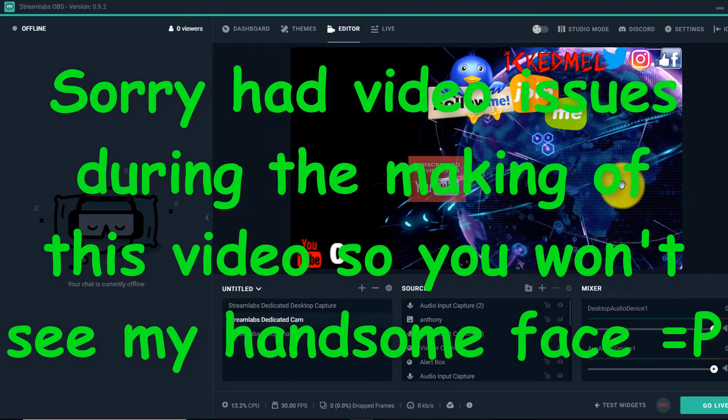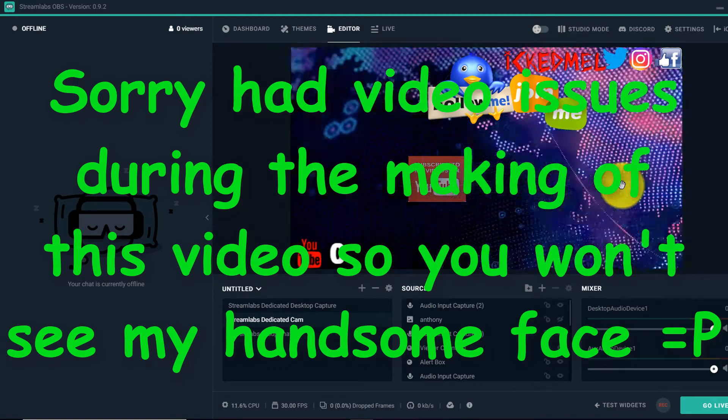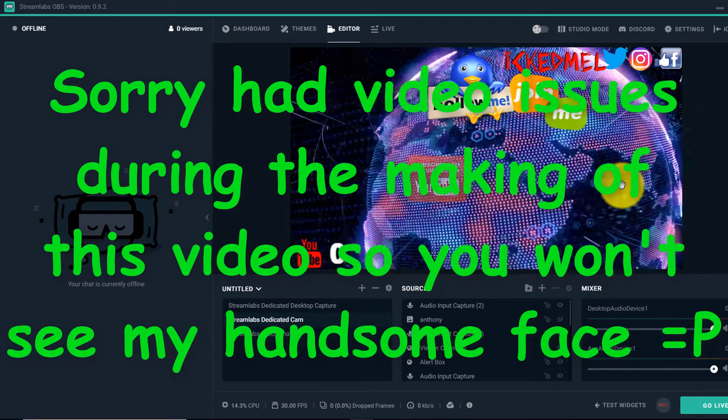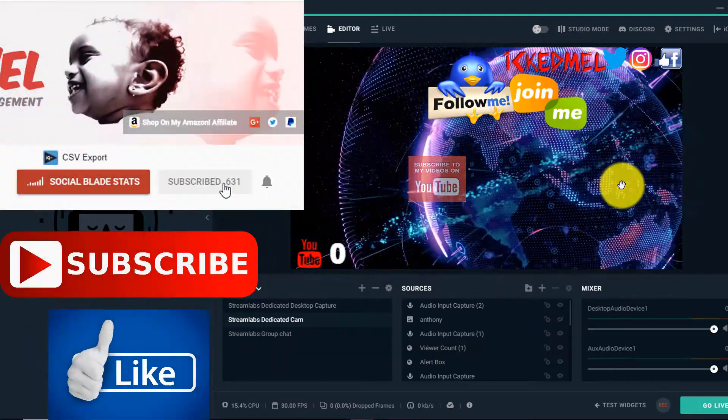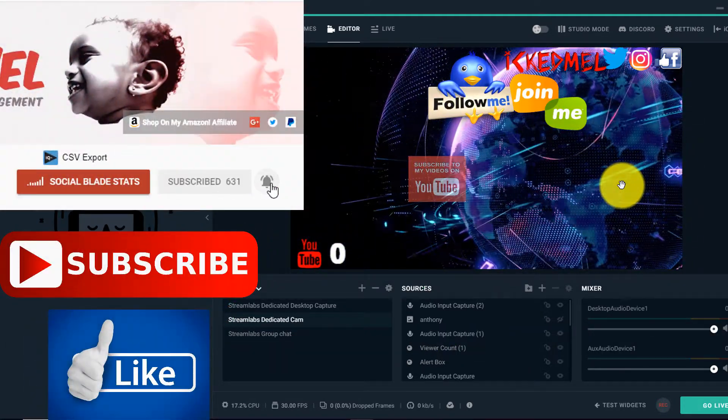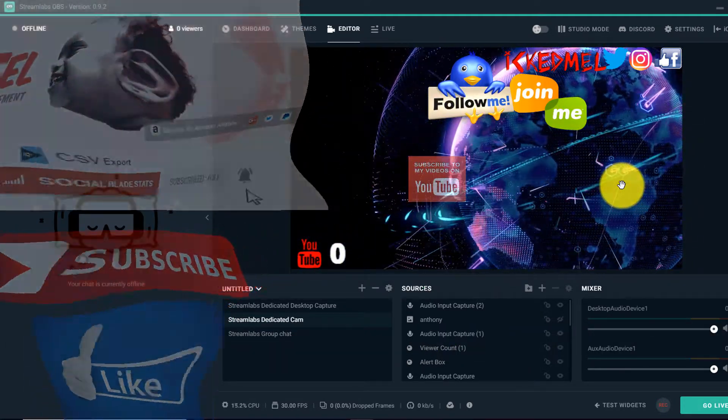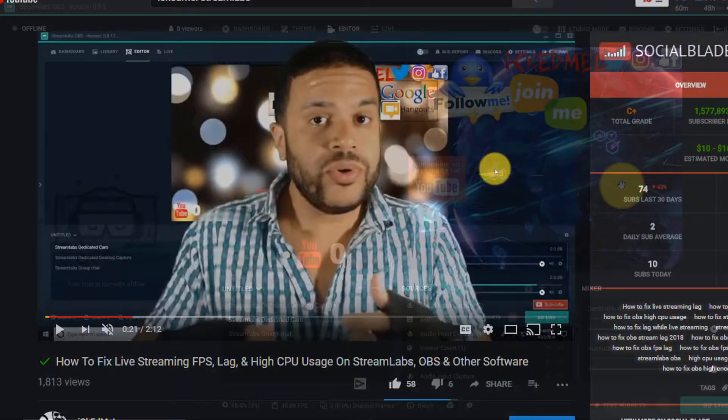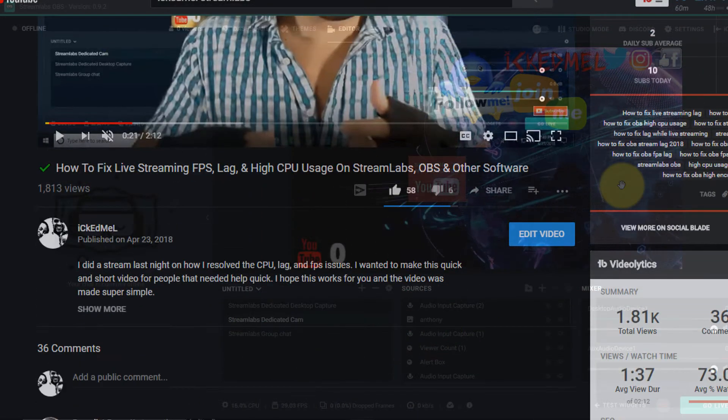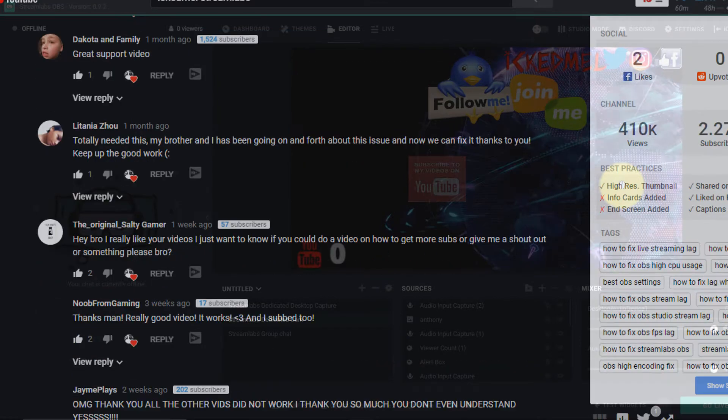Bang bang what's up it's Kid Mel. Thank you guys for joining me today. I'm doing a follow-up video on the previous video that I did on Streamlabs high CPU usage and streaming lag and all that kind of stuff. It's a great video, thank you everybody for the feedback. If you haven't seen that video make sure you go back or hit the link up above to check out that video and apply those settings.